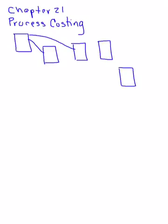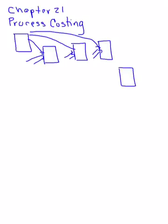We also are going to have direct labor and manufacturing overhead that can go into these different accounts as well. You won't have that for everything, but you will have that for some of these different accounts. Another item that we will have that's a little bit different is...